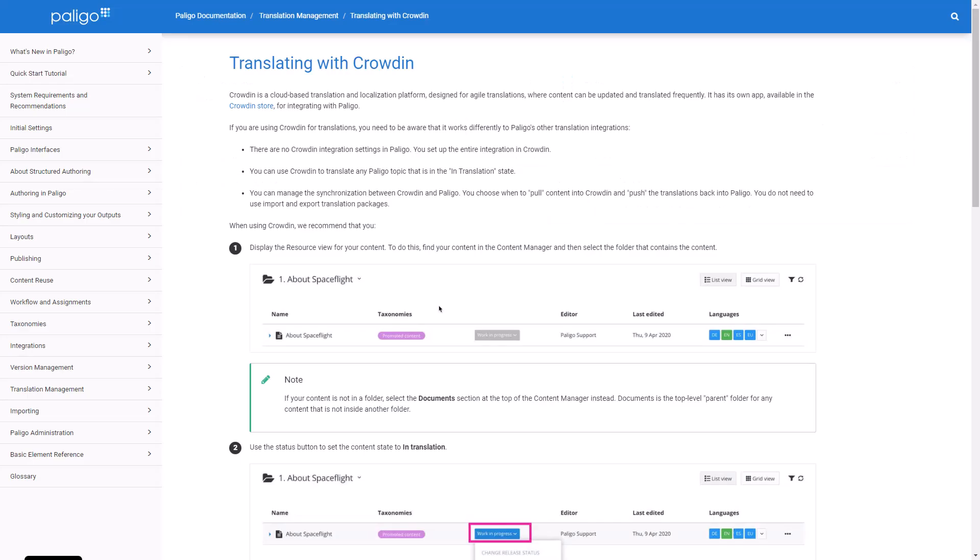In order to translate your Polygo content, your account should be configured properly. Your target languages should be enabled and added to your documents. Please refer to the official Polygo documentation to prepare your Polygo account and documents for localization.